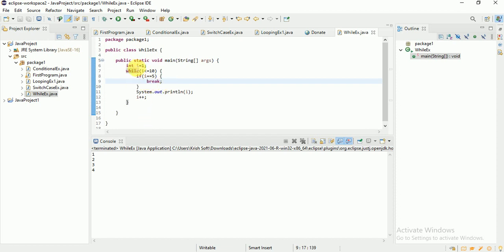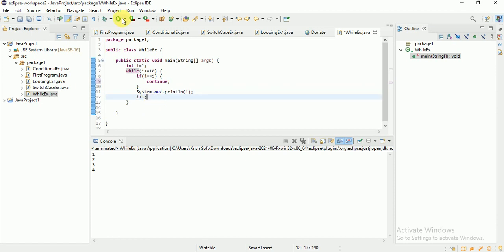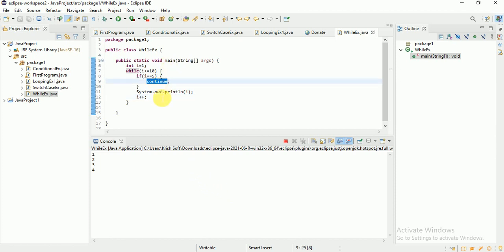Similarly, if I use continue instead of break — when i equals 5, continue means these two statements below will not execute, and it will continue with the while loop. But since the increment operator is after continue, when i equals 5 the increment never executes, so i stays at 5 and it goes into an infinite loop.